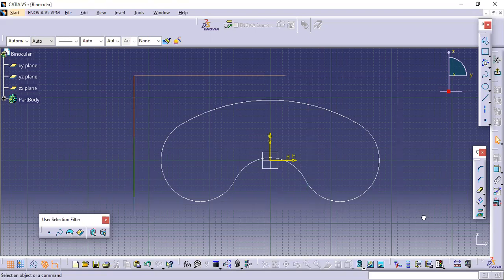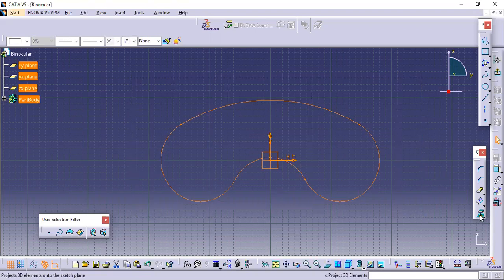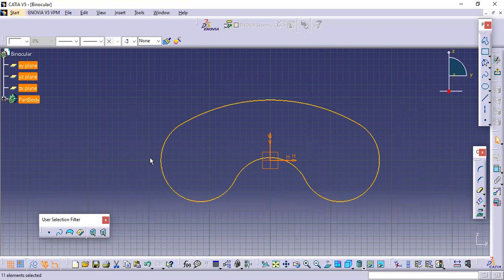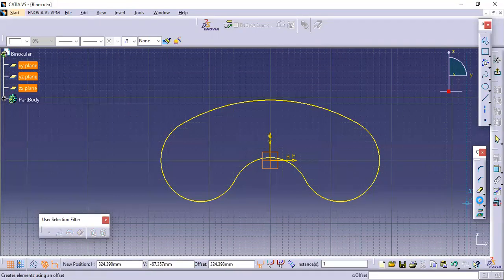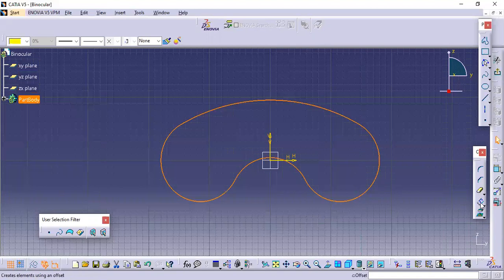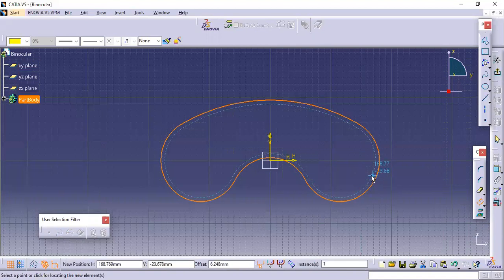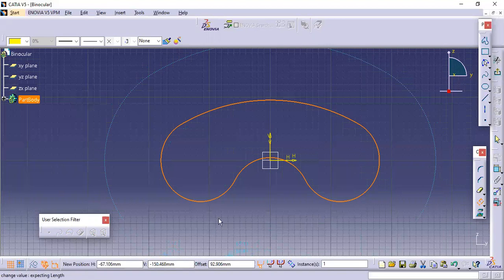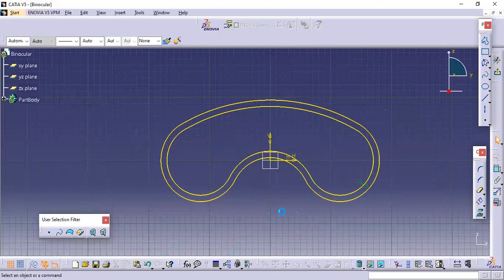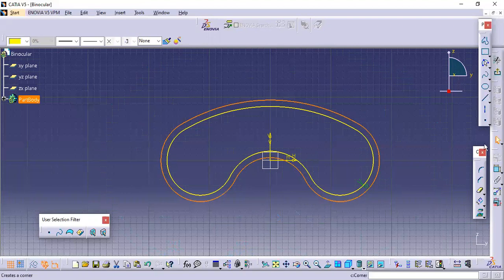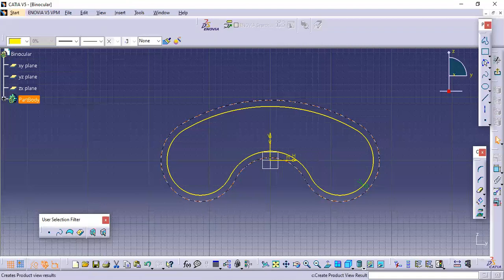After that I will click on Project 3D Elements — that will be projected on that plane. After selecting that, I will click on Offset. First select the sketch, then click Offset. The offset distance is given — in the bottom line you can see what the offset distance is — I will give it as 10mm. After offsetting this, I will select the outer sketch and make it as construction. After that, exit the workbench.